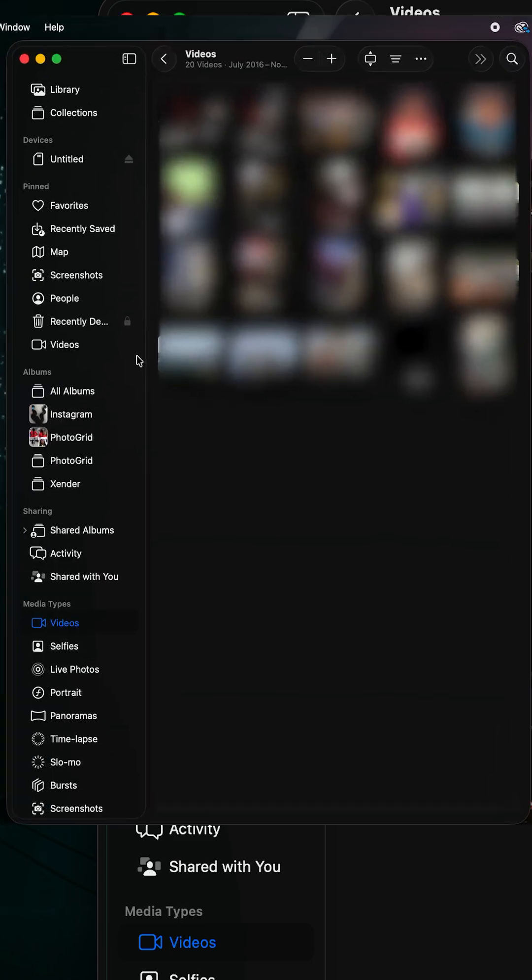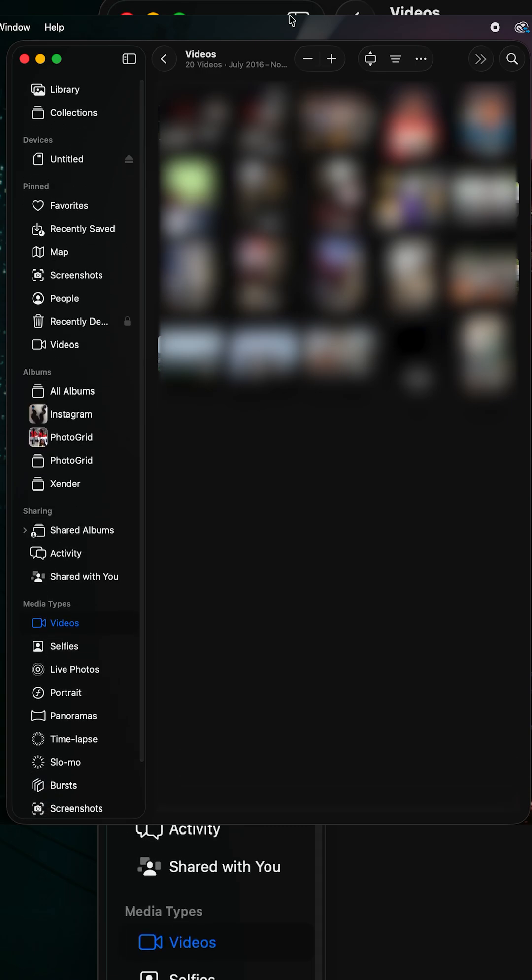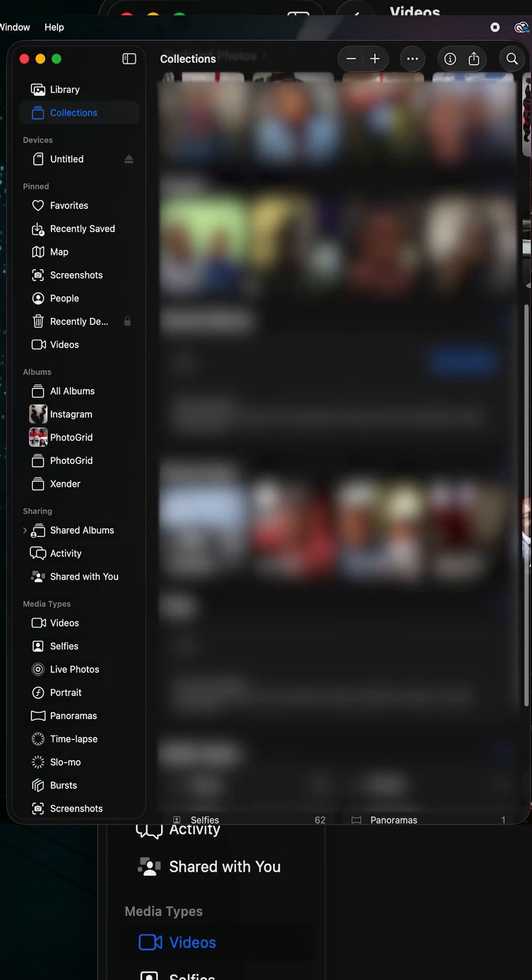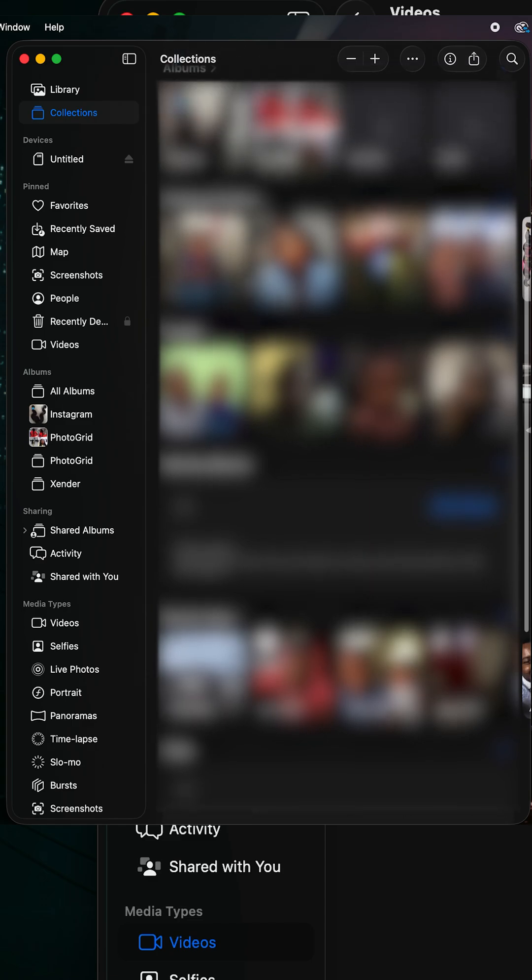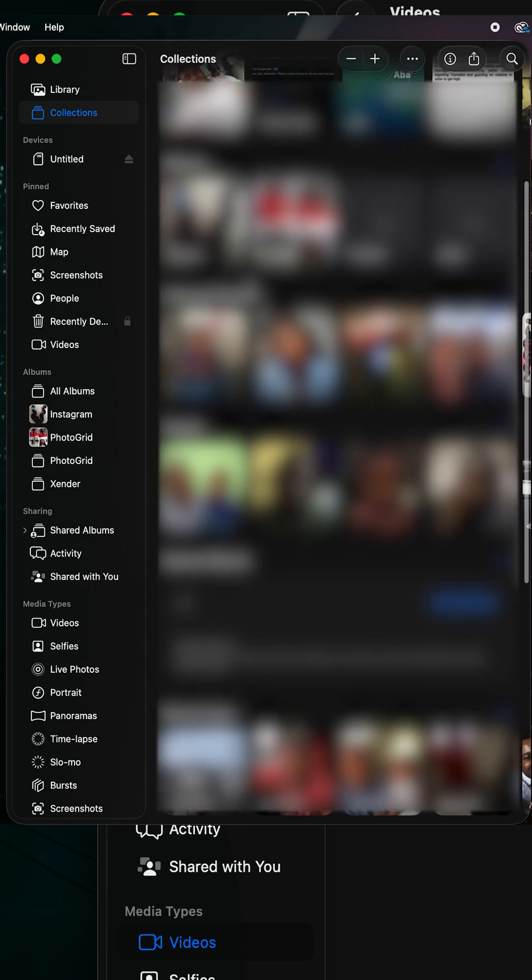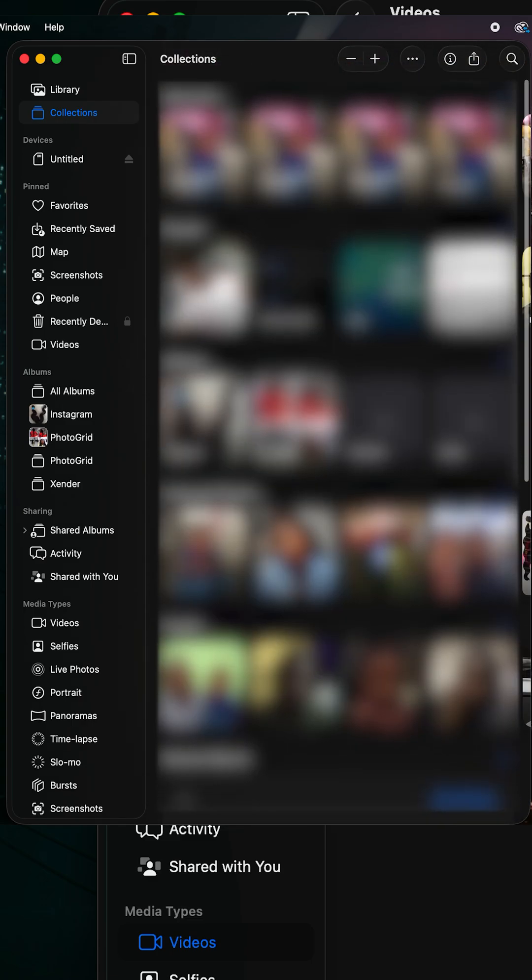Library is still what it is—all your photos together in one place, your entire catalog. Collections, on the other hand, is where you're going to find your photo memories, places you've visited, shared albums, and so on. To take it one step further, you can click up here and then click on reorder.